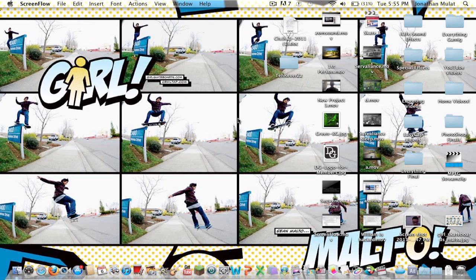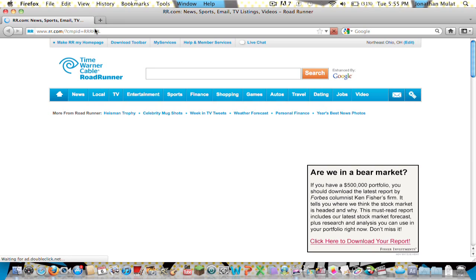Hey, what's up guys? It's Mr. Skater173 here. I'm going to be teaching you guys how to download free HD videos, or if you want to just download the audio from the video, I'm going to teach you how to do that too and get that directly to iTunes. So first, what you want to do is go to Firefox or Safari or whatever you're running.